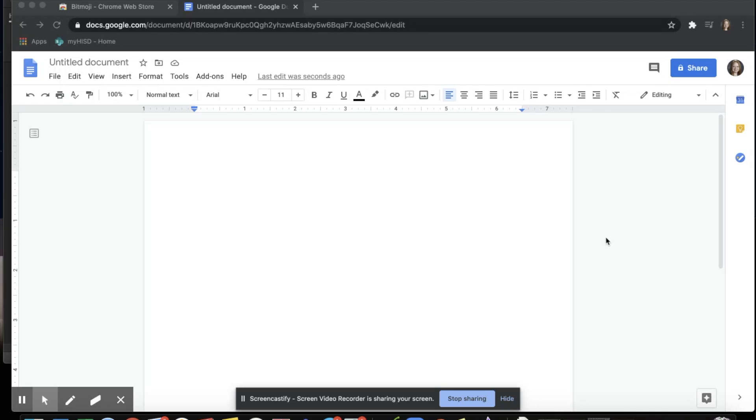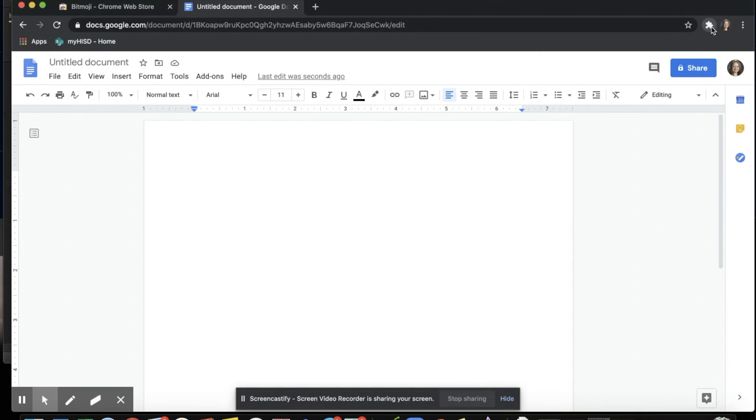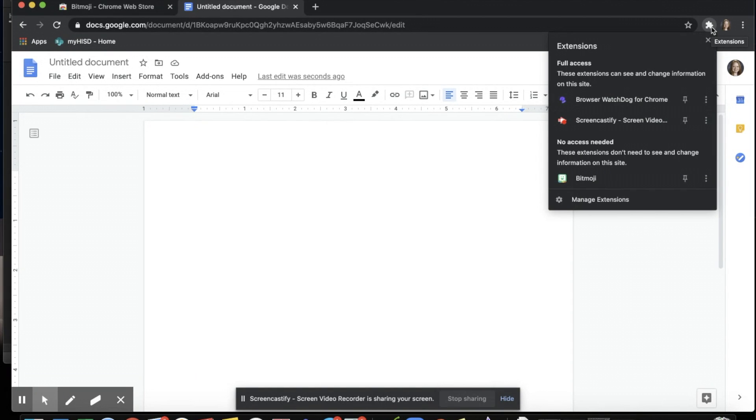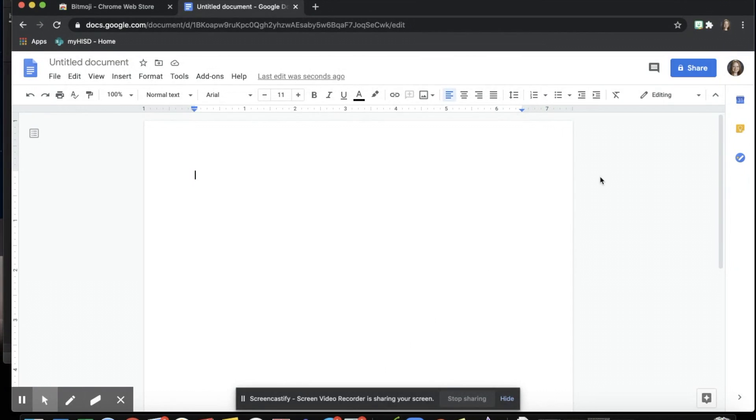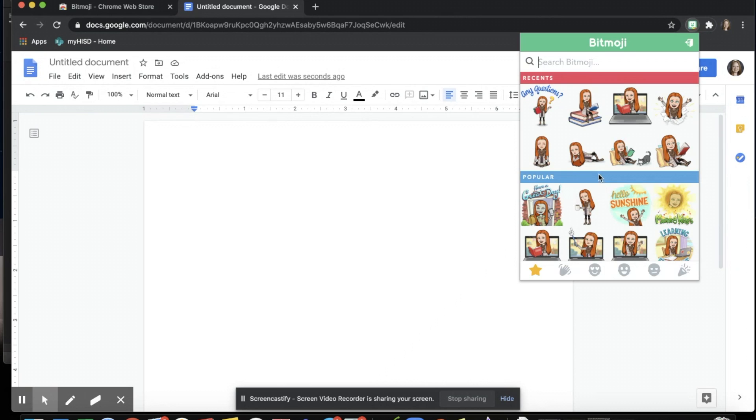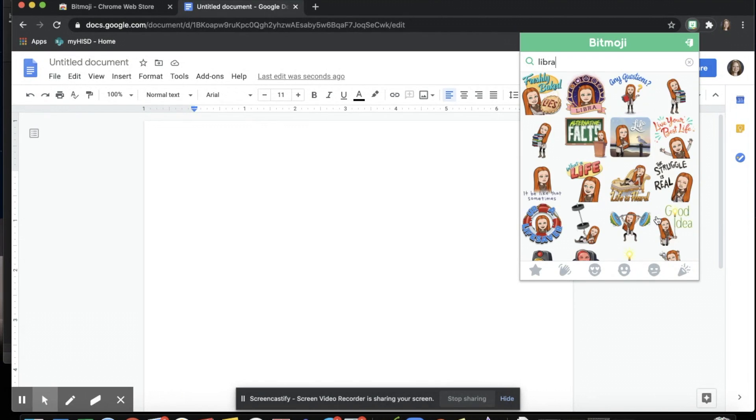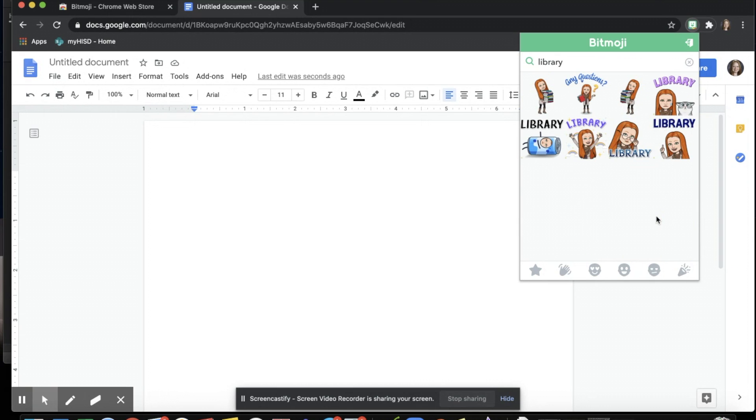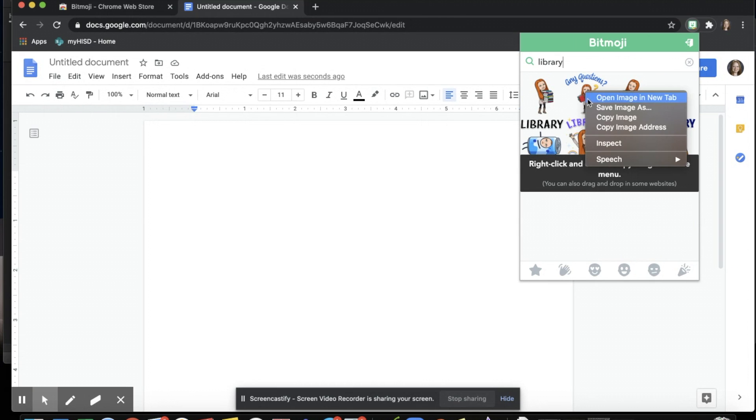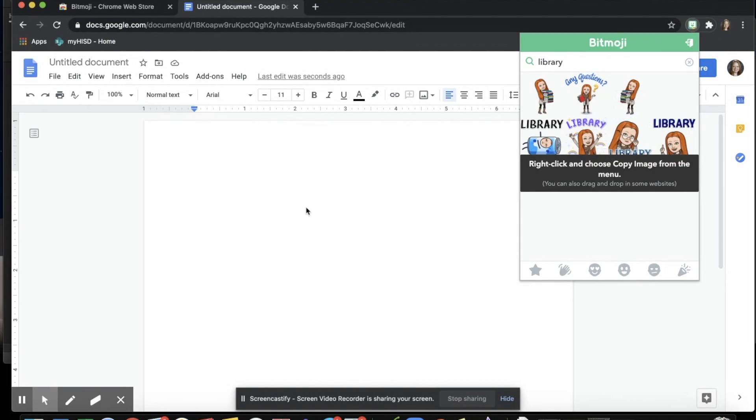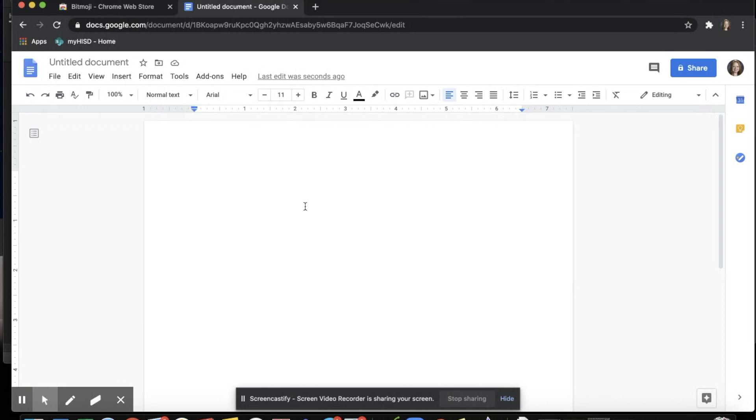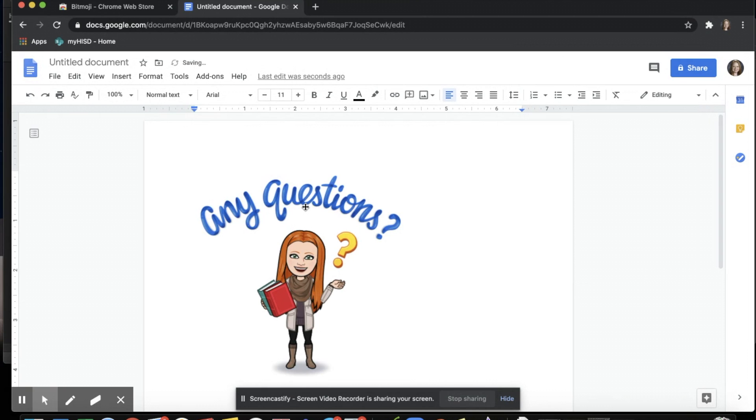Once you have found your Bitmoji and decided on what they will look like, the process of adding it to any of your documents is super easy. Again, you go up to that extension and click the Bitmoji. You can search for anything. If I search for library, they have already added in some super cute Bitmojis.